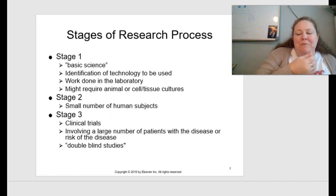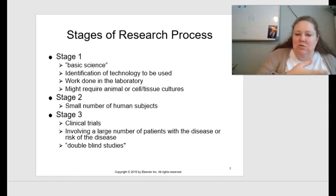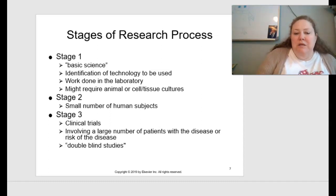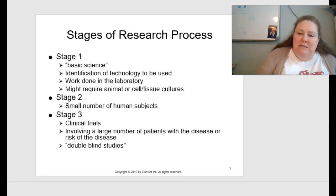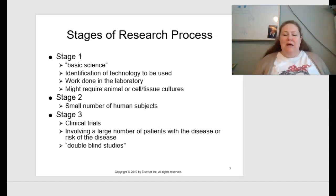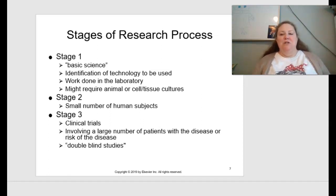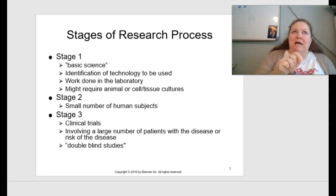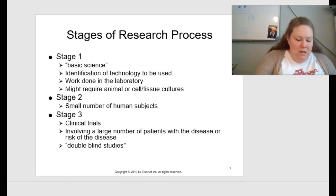Stage two is when you begin the clinical study — a small number of human subjects subjected to whatever treatment was studied in the animal model. Stage three is clinical trials, involving a large number of patients with a disease or risk of disease. A good study uses a double-blind design, meaning neither the patient nor the administering doctor knows whether they're receiving the actual treatment or the placebo.